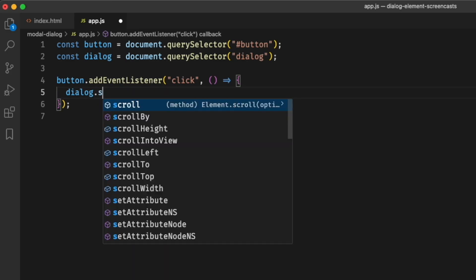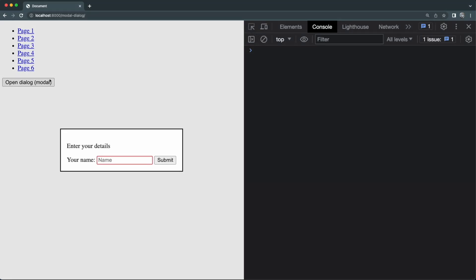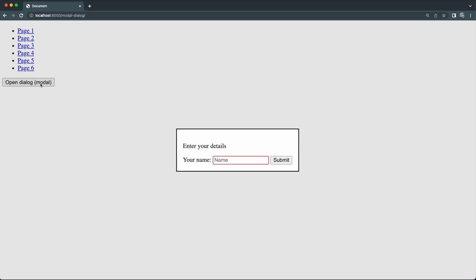Now let's talk about the modal use case — this is where it gets more exciting. We define the dialog in HTML the same way as before, but instead of opening it with show(), we use showModal(). There is no equivalent attribute for modal mode. At first it looks similar with a slight visual difference — the backdrop. On top of the previous benefits, you get native automatic focus trap from the browser. I'll press Tab without any extra code and the focus is trapped within the dialogue, cycling between focusable elements.